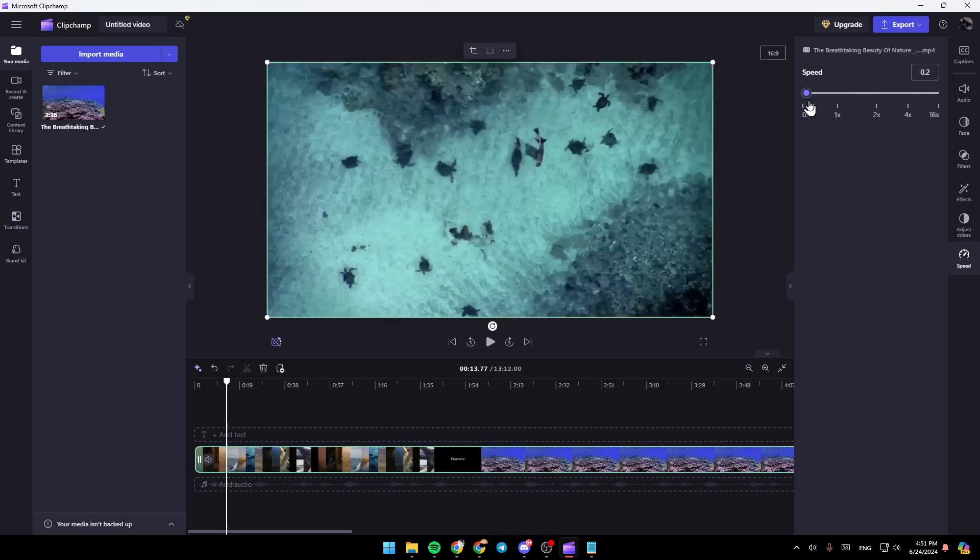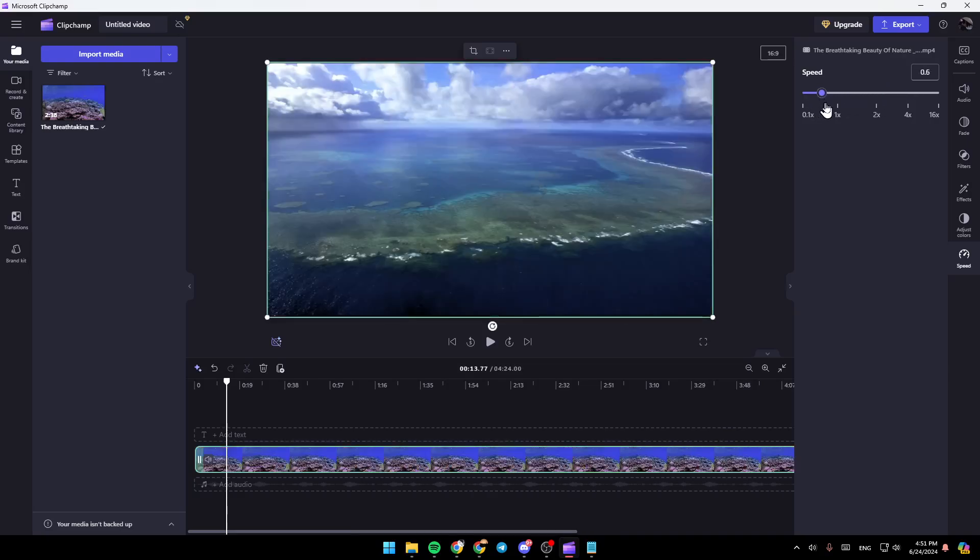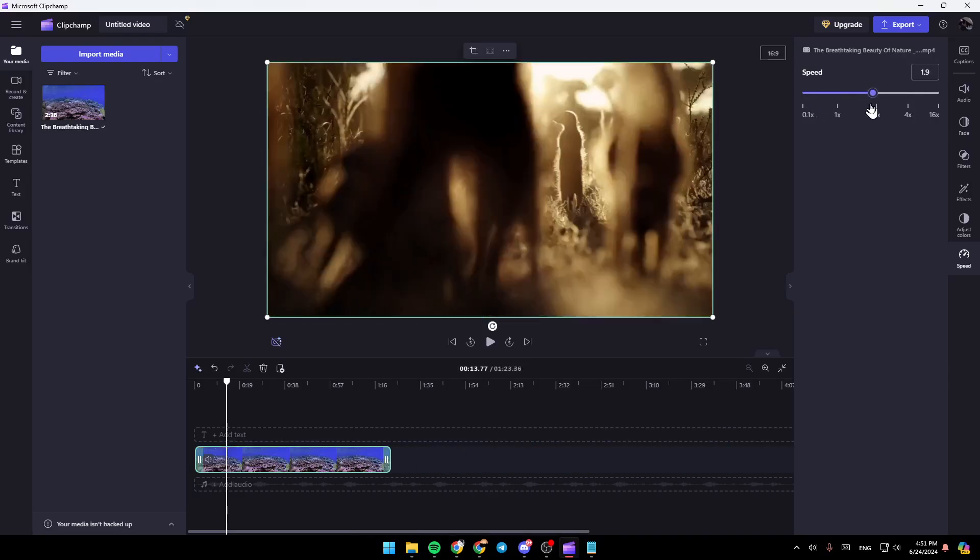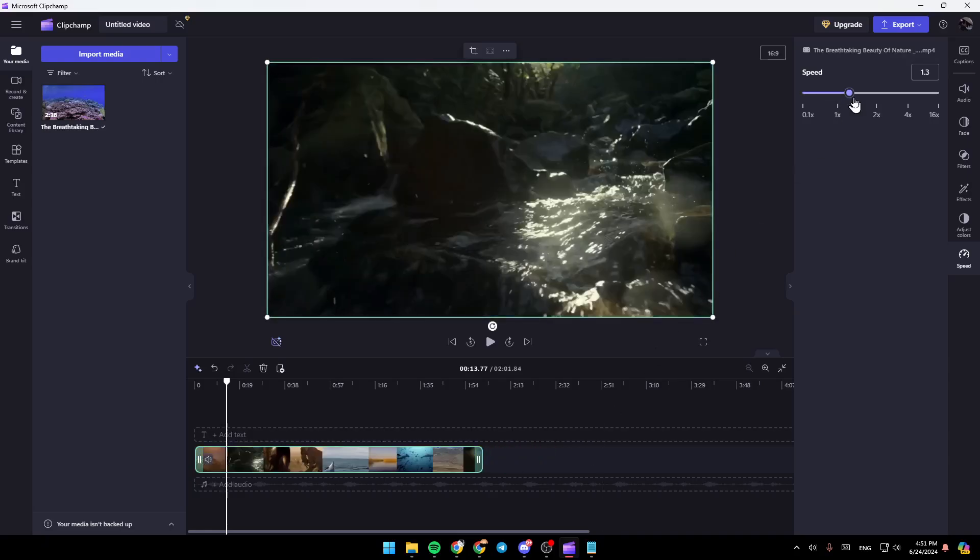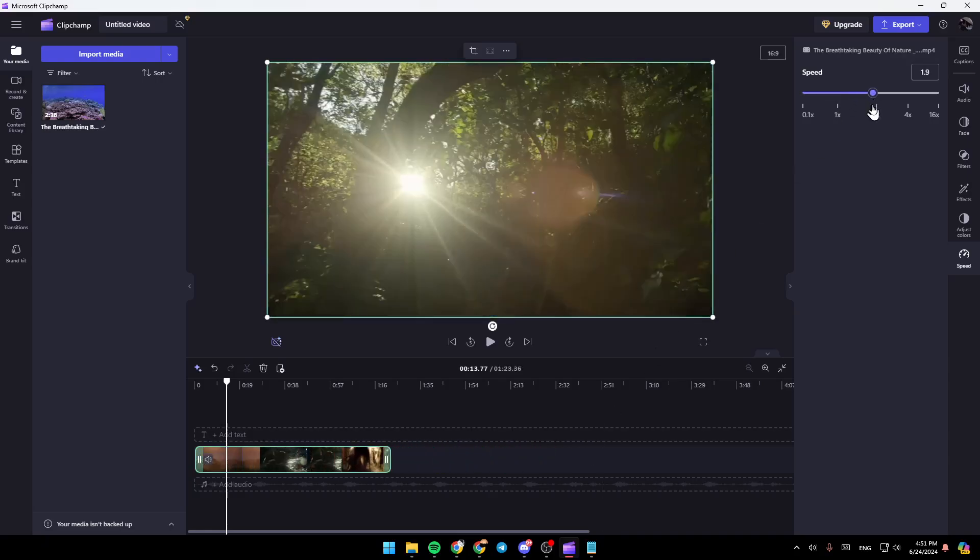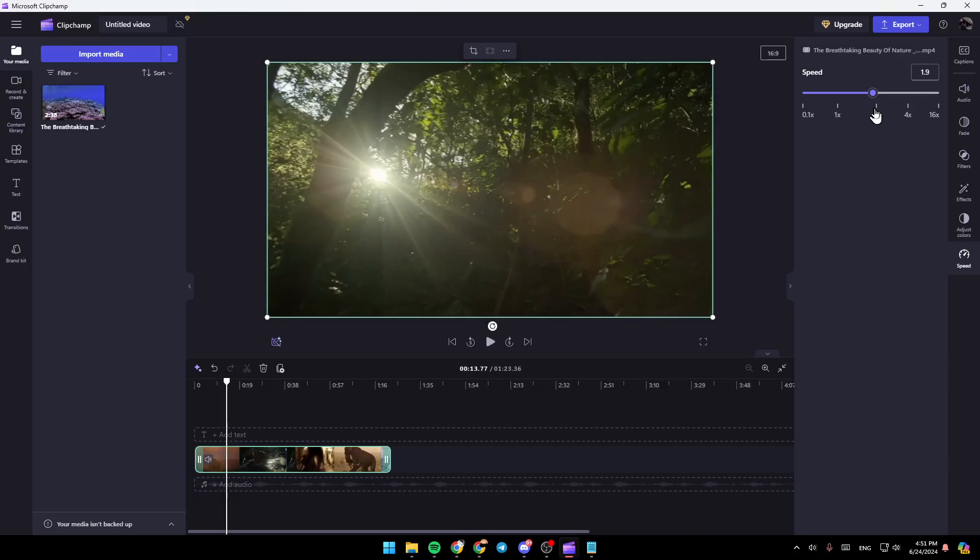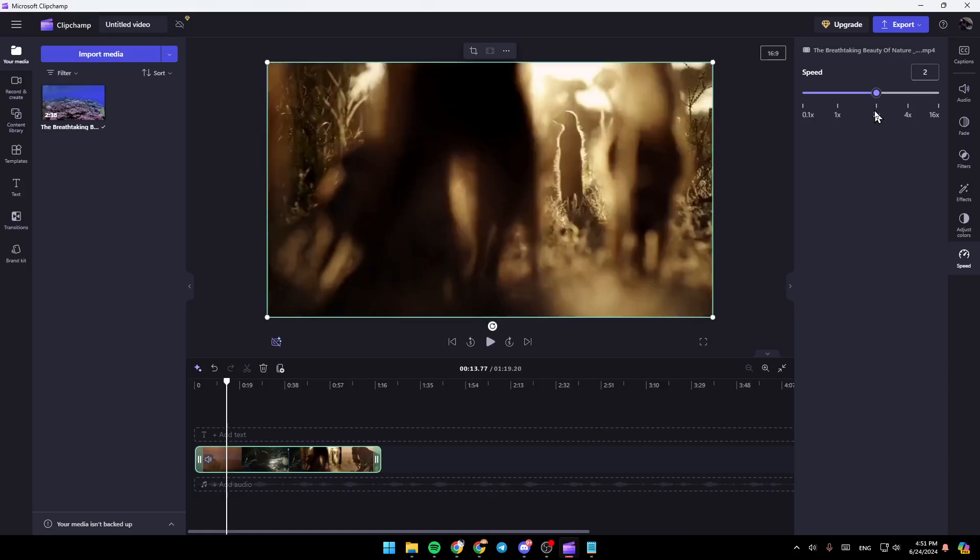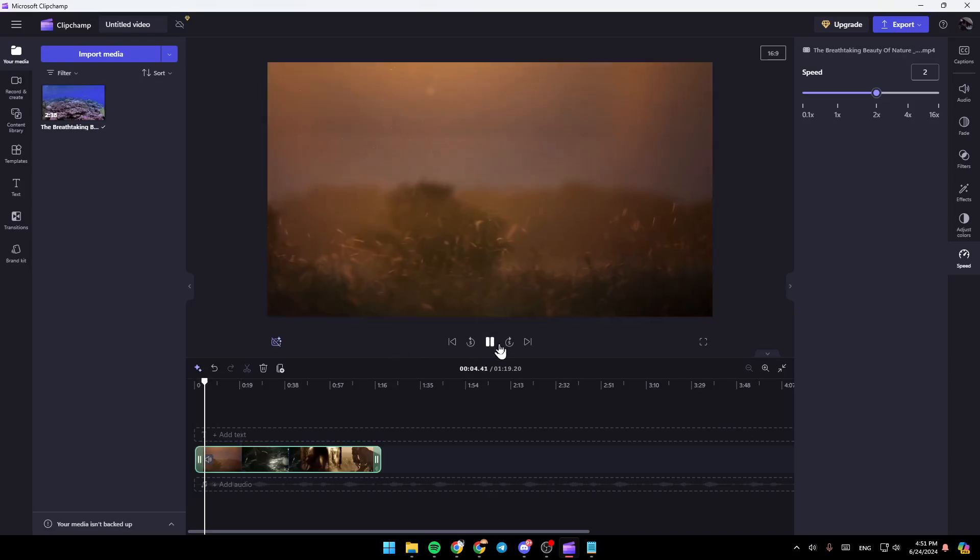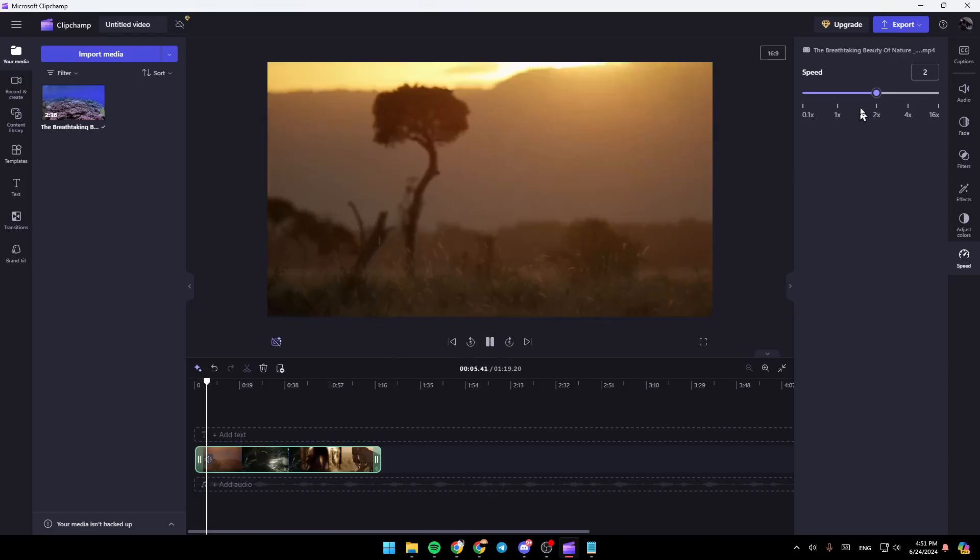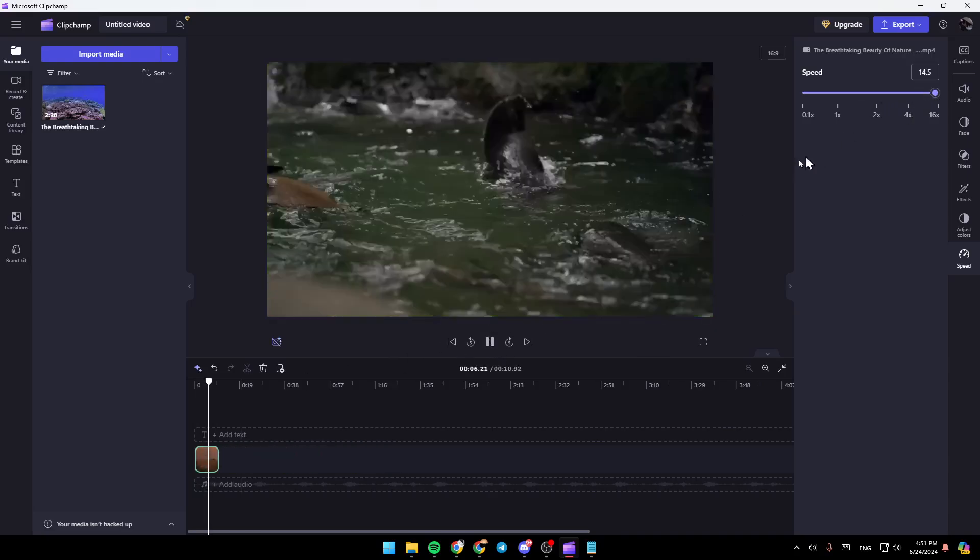As you can see, you can either make it faster or make it slower. So I'm going to increase the video speed by two like this. And as you can see, if I play the video right now, it will be much faster.